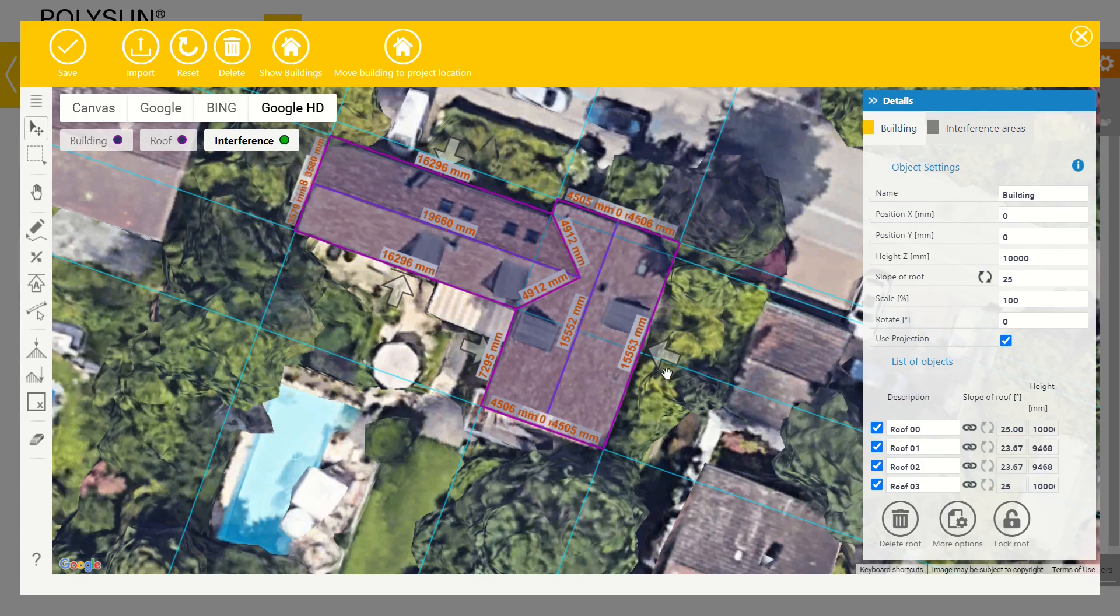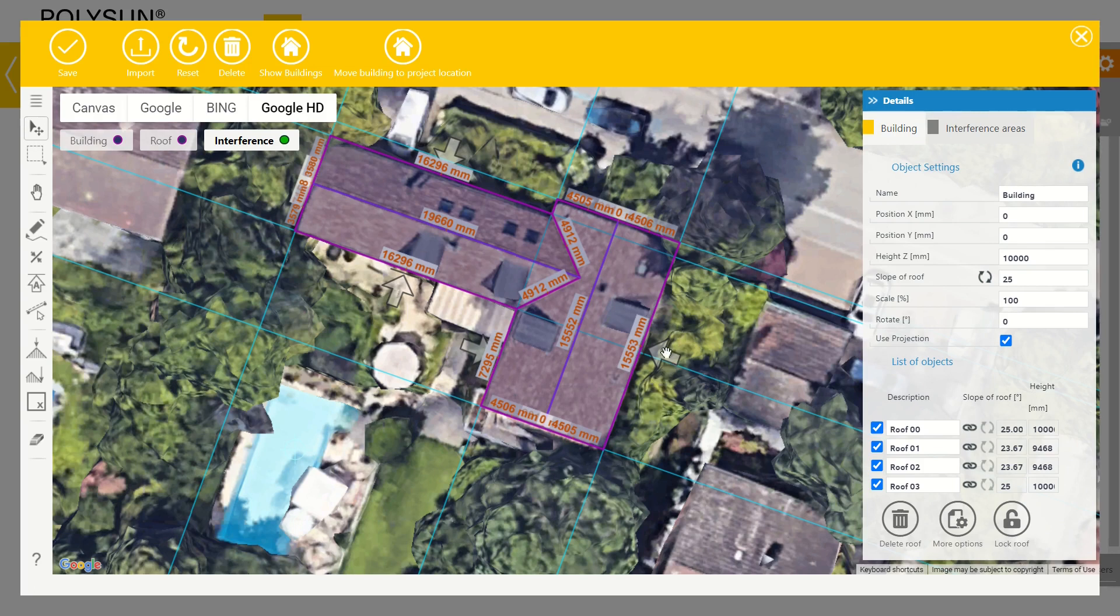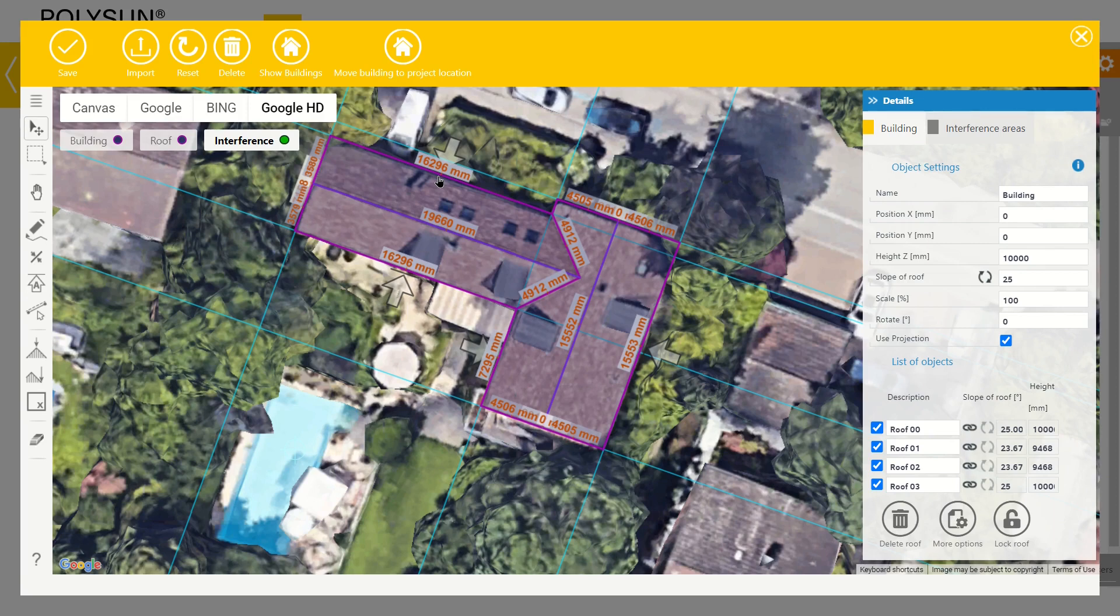These arrows here show the alignment of modules on that roof. They always point at the bottom of the roof. With this we are now done and you now know the most important tools of the draw import feature.